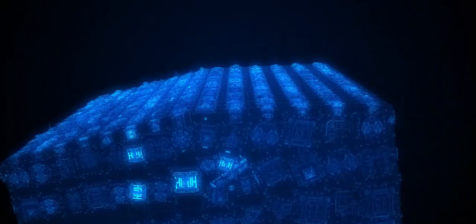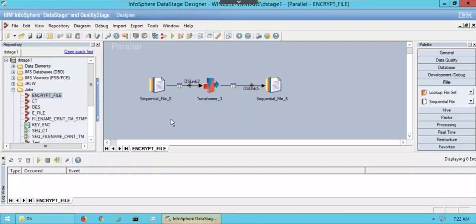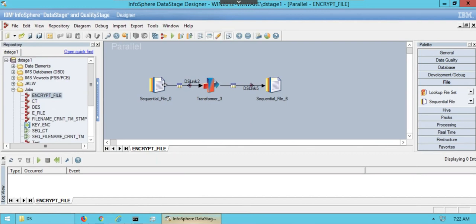As data is the most valuable asset of any company, to secure critical assets, business needs to look for encryption technology. Encryption is an effective method of protecting your corporate data. Let's implement encryption in Data Stage.